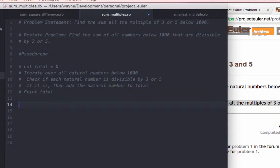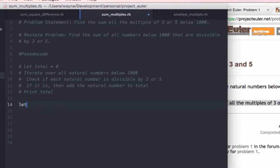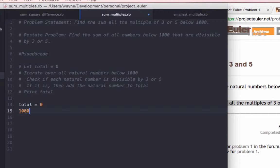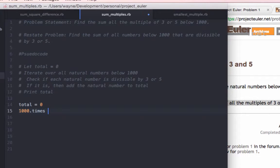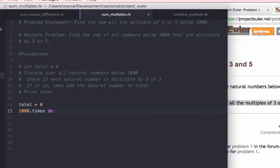So, since we're writing this in Ruby, we can translate it in the following way. Let total equals 0, well actually, there is no let command in Ruby. So we'll do total equals 0, and we can actually use the times method in order to iterate over all numbers below 1000, dot do.